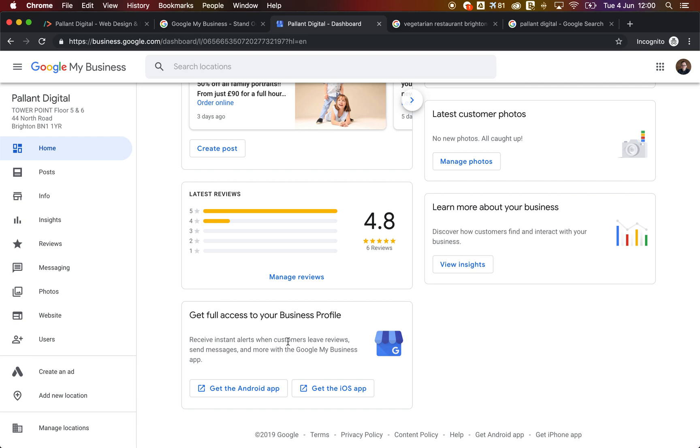It also gives you useful stats about how many people are using it. All these insights and stats are available in the app. But most importantly, it gives you push notifications when someone leaves you a review or when someone asks you a question, so you can respond to those nice and quickly.